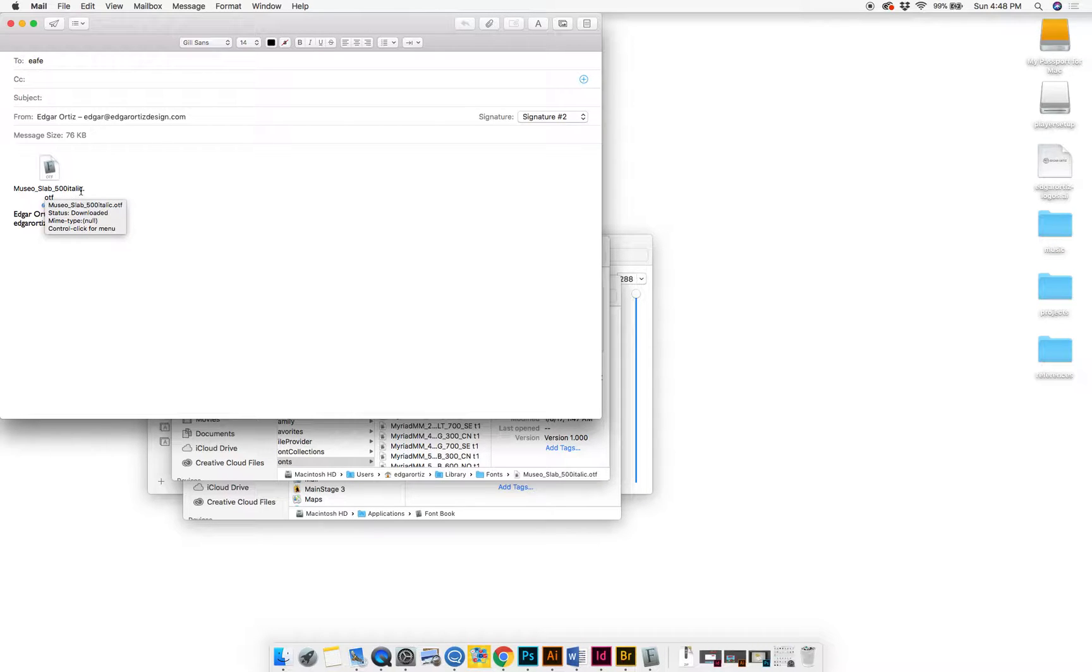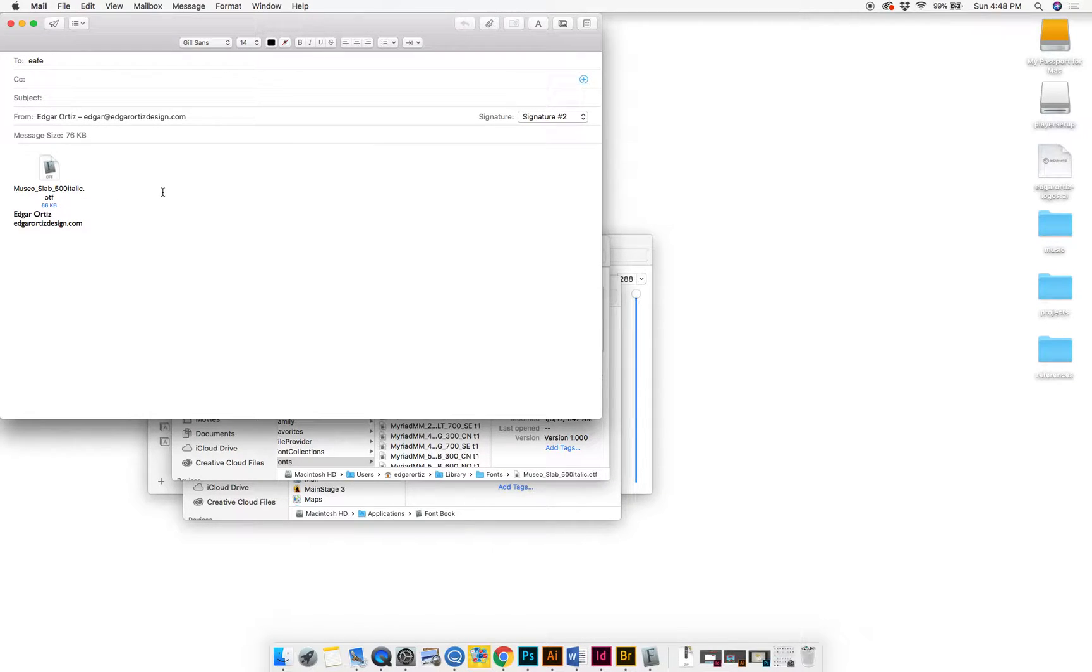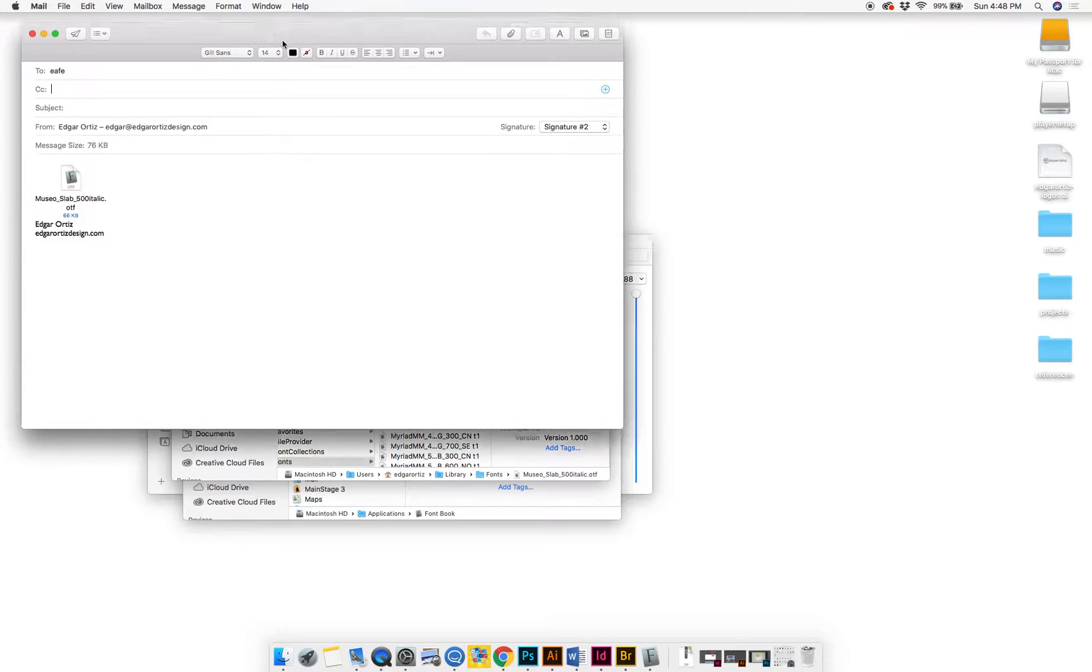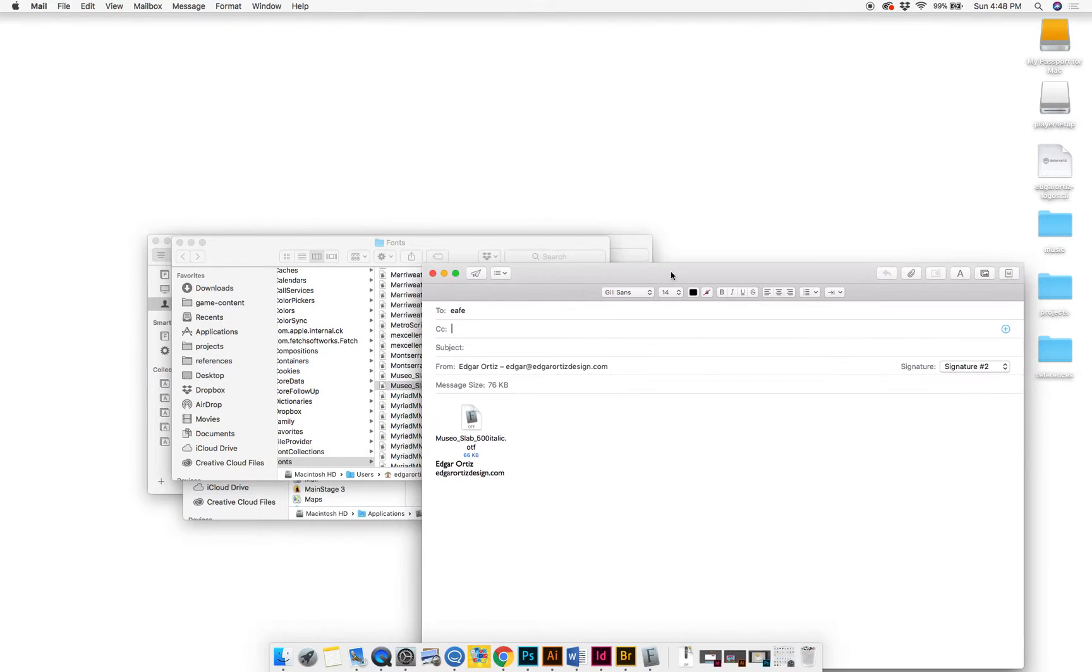And you'll see it'll be a little TF file or a TTF or OTF, depending on what you're sending.